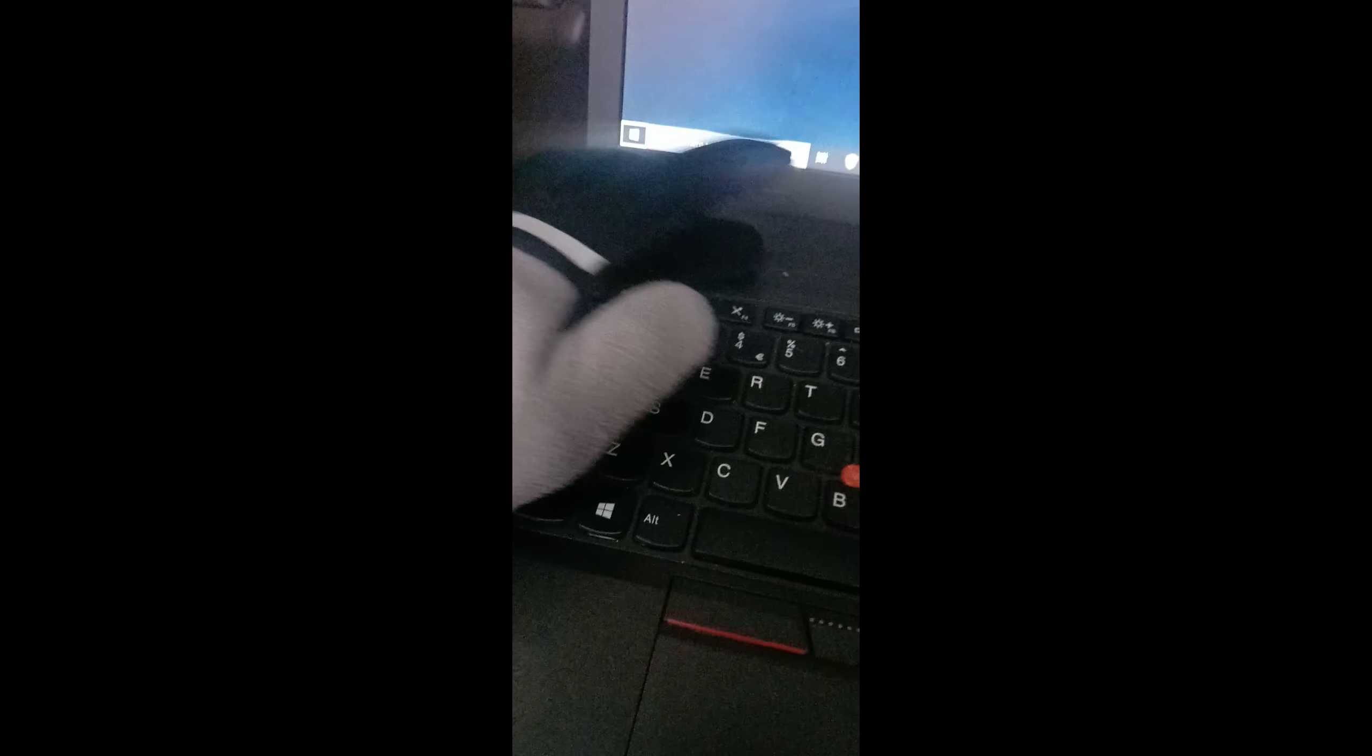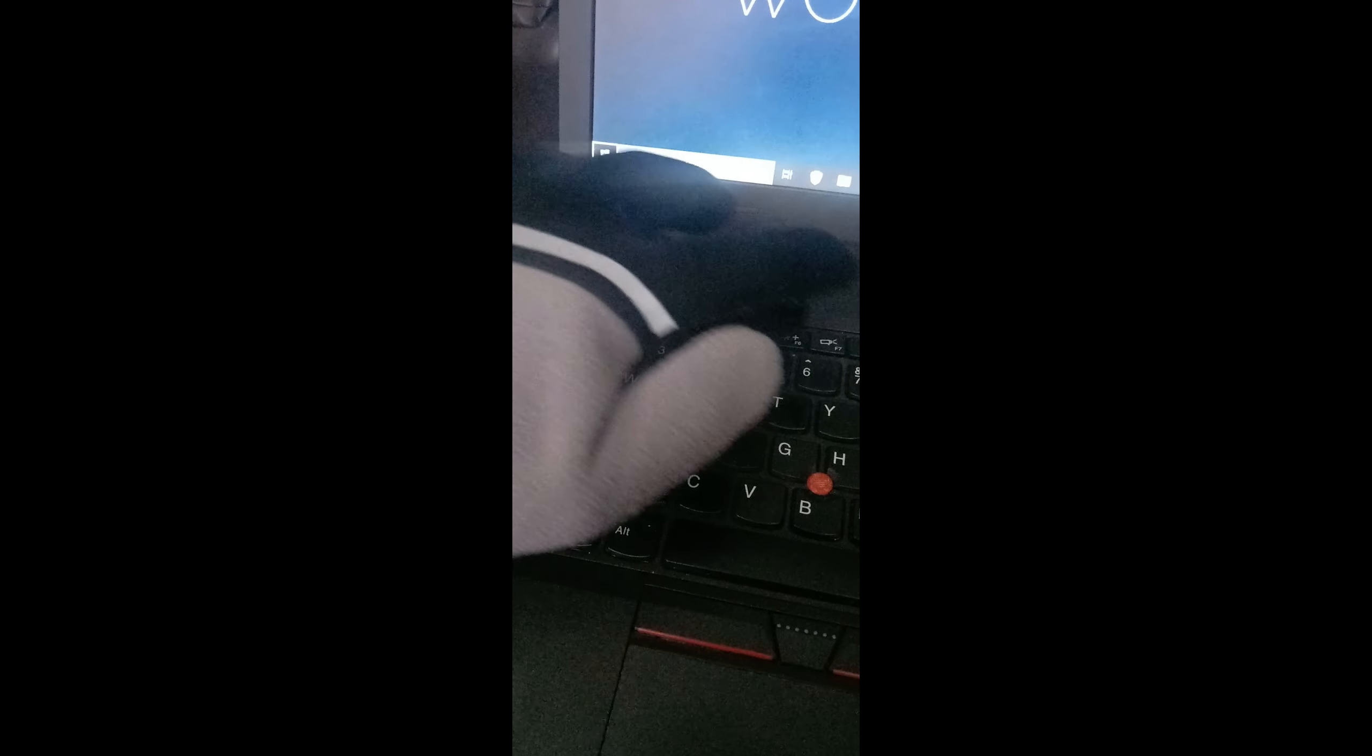However, if the light is off, so if I do Fn plus Escape, the light turns off and the function keys are not going to be working.